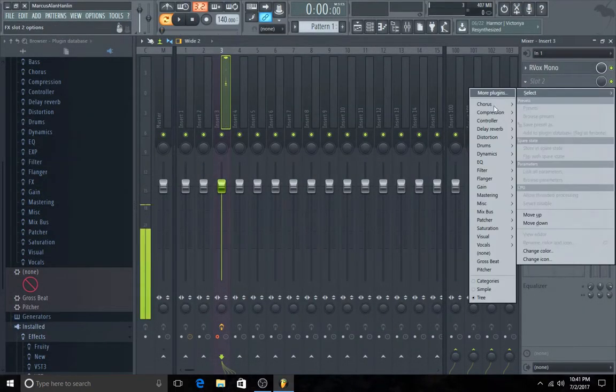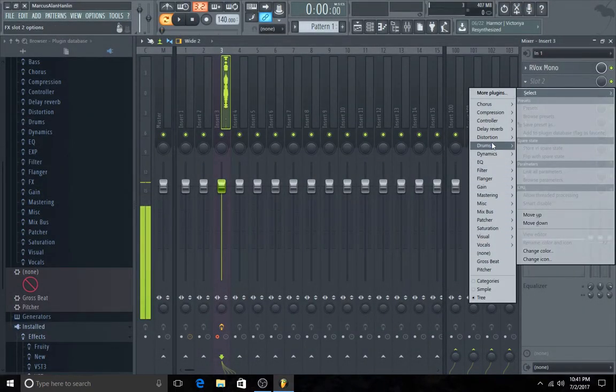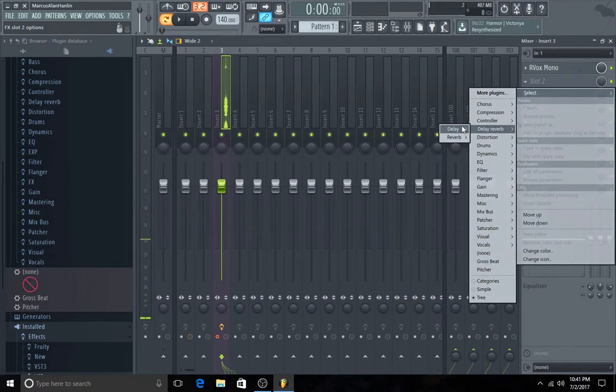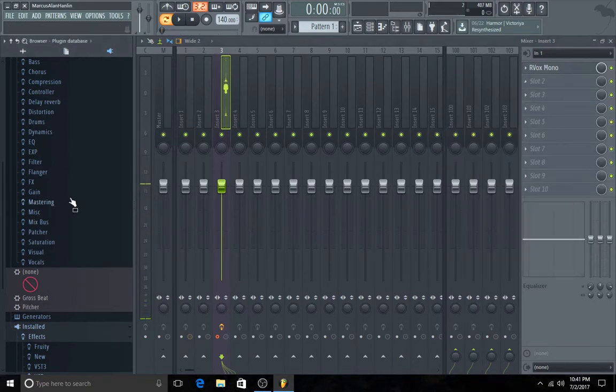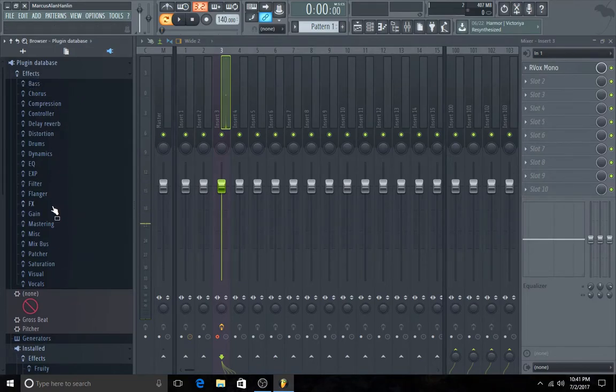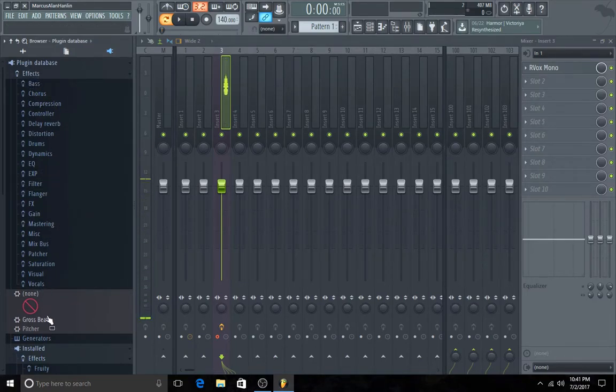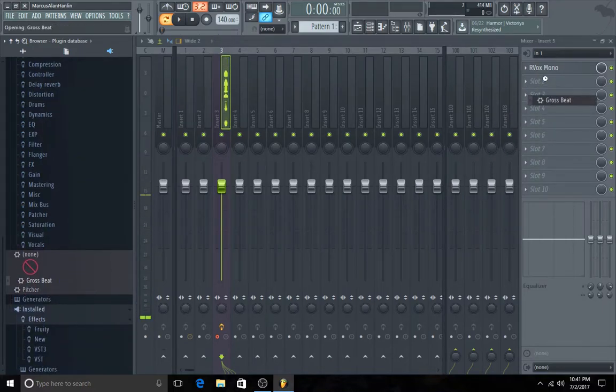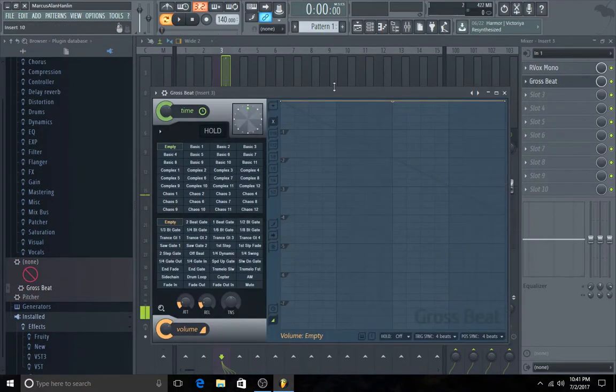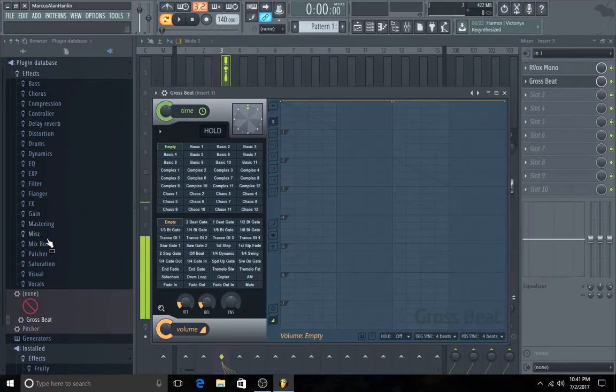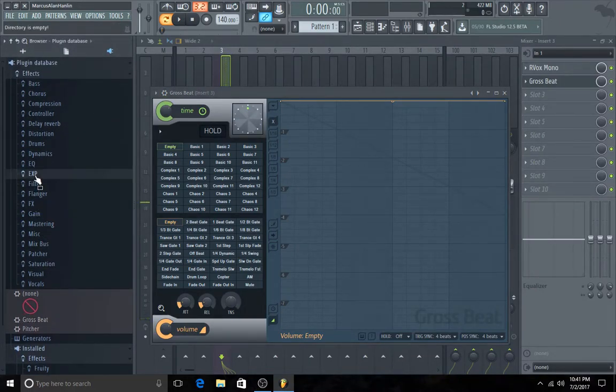But if you notice, our EXP is not in here, but it is over here. Okay. So, let's open Gross Beat and click on EXP.